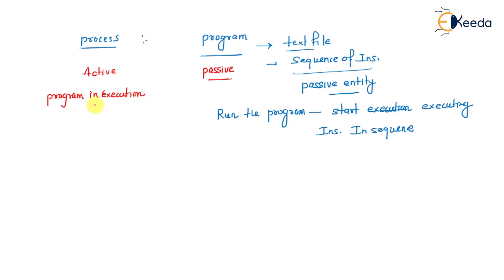In a batch system we have a job, in a time-sharing system we have a task. All are synonyms to this term called process.